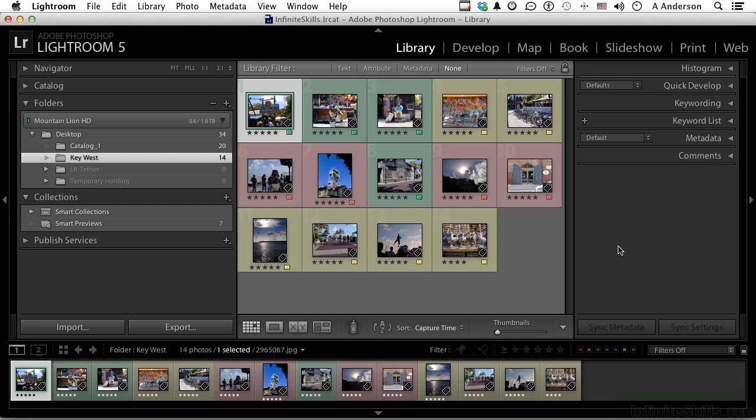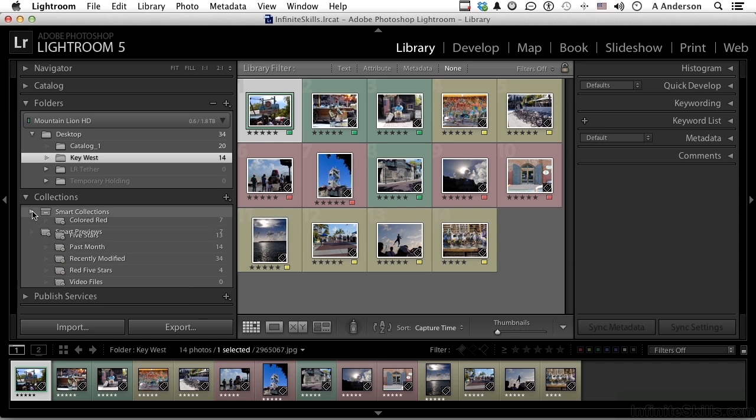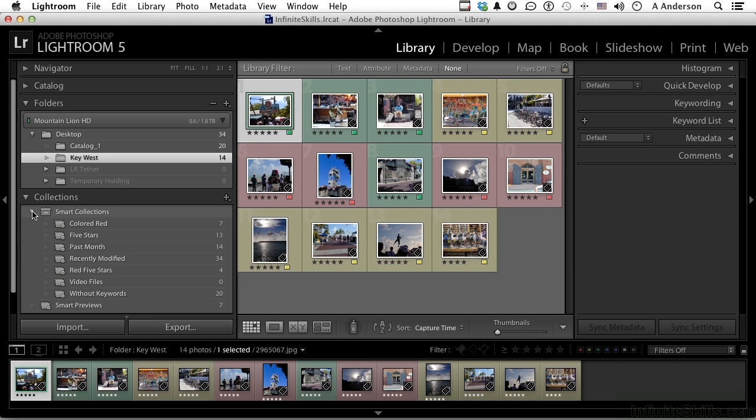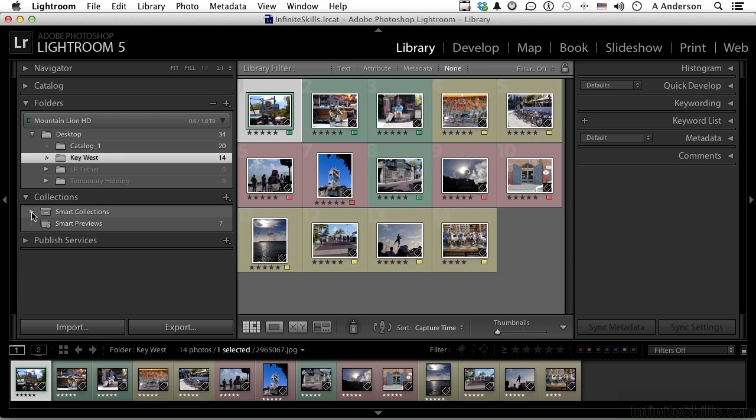We've looked at a backbone of organization called smart collections. I love those things. We can set rules up to show me everything across a hundred thousand images that's red or five stars or whatever you want them to be, and they update automatically. The third set of collections is simply called a collection, but I'll define it more precisely as a manual collection.